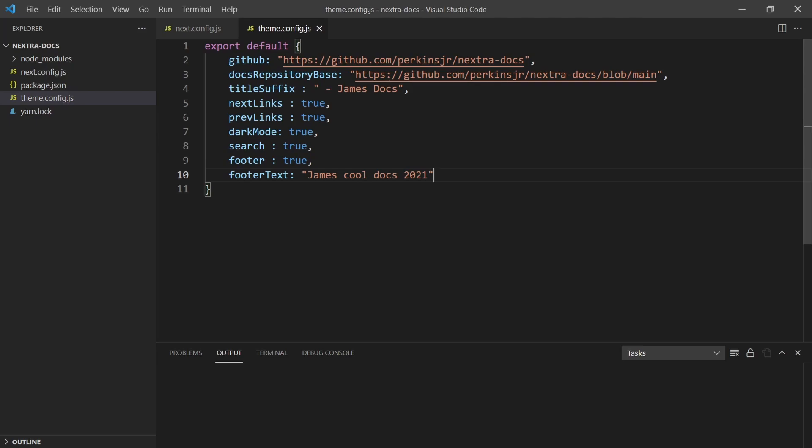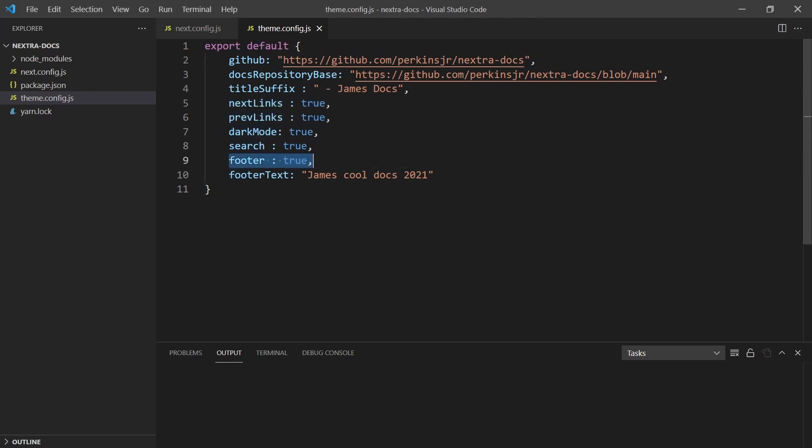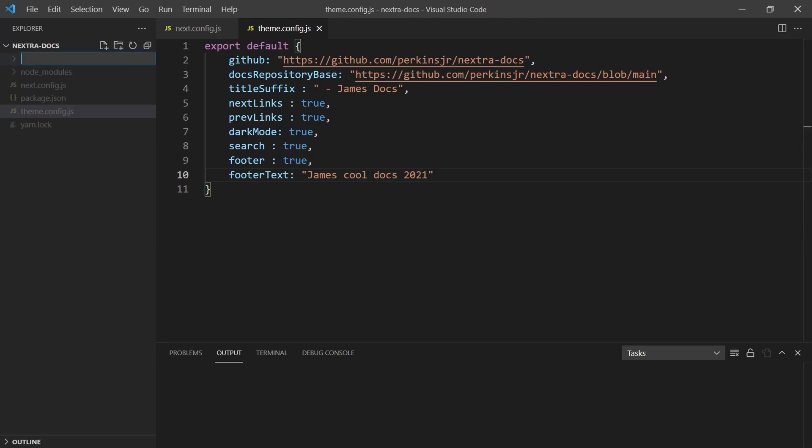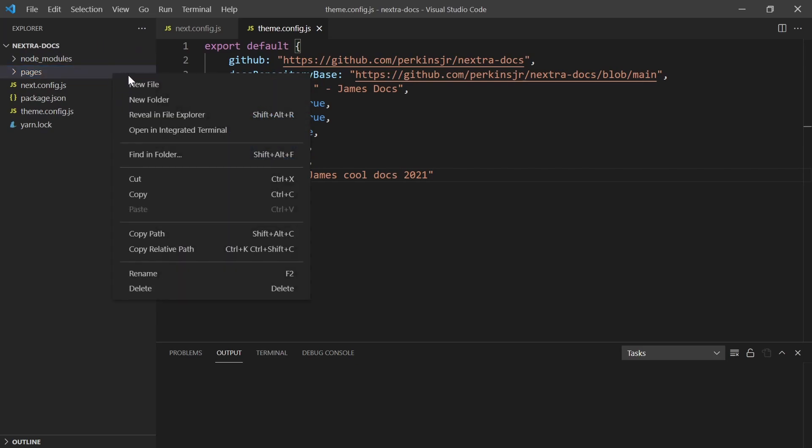Now we have these options and it has all sorts of cool features. We're going to have links on different pages, we have dark mode, we're going to have search, we're going to have a footer that has James's cool docs, and all of our titles are going to have a suffix of James's docs. Now we just need to actually start creating pages. So we need to create a new folder here called pages. And the most important one is _app.js.